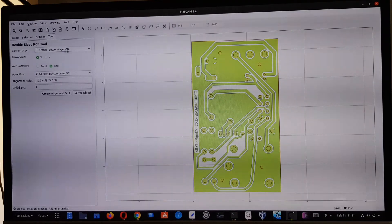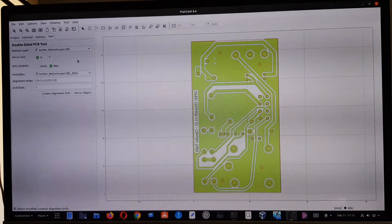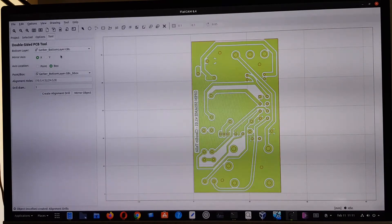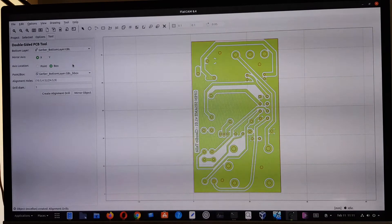Now we generate the mirror image of the circuit. We select the bottom layer — the layer that must be mirrored — and give the reference as the bounding box we generated before. We specify the X-axis as the mirror axis, consistent with the alignment drill setup, and generate the mirrored object.